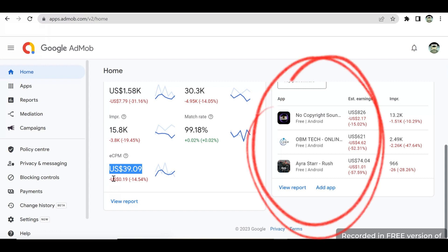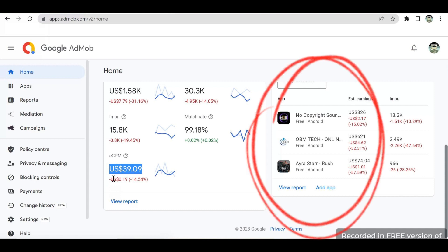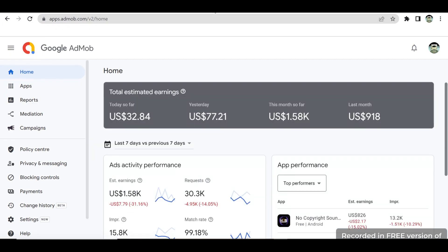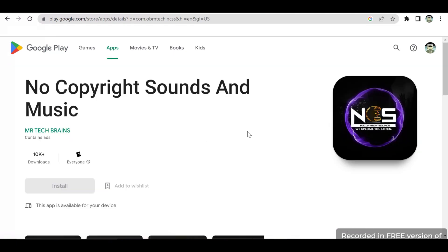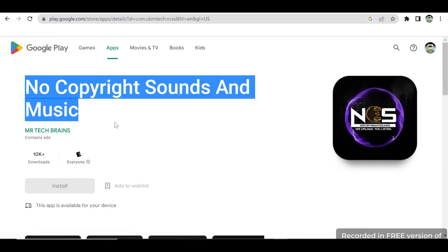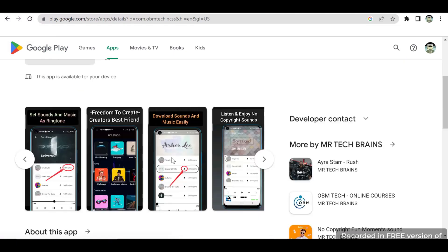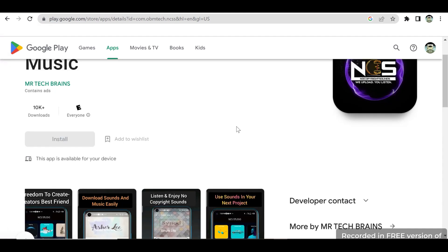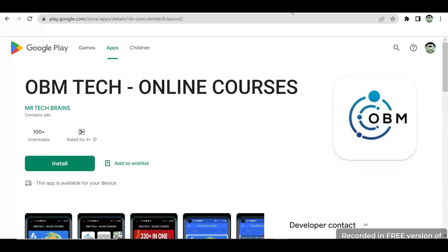I currently have a TV app in my AdMob account, and I earn with this TV app, but am majorly earning with two. These apps are published to the Google Play Store, which is one of the steps you will go through before you can start earning in Google AdMob — that is, publishing your app to the Google Play Store.